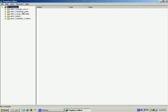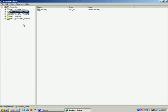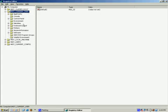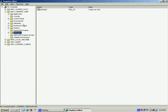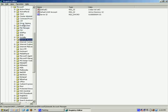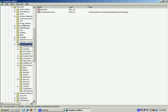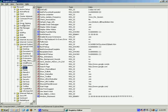In the left pane, go to HKEY_CURRENT_USER, then under that go to Software, then Microsoft, then Internet Explorer, and under Internet Explorer go to Main.